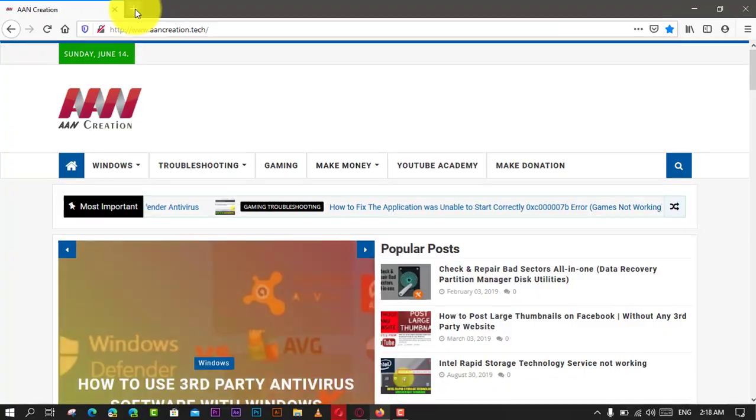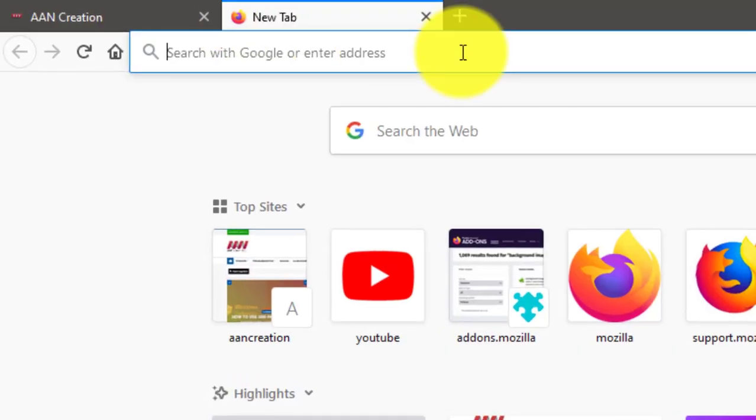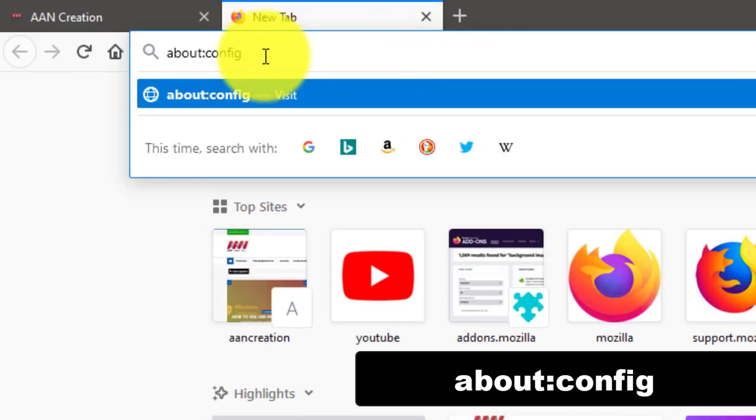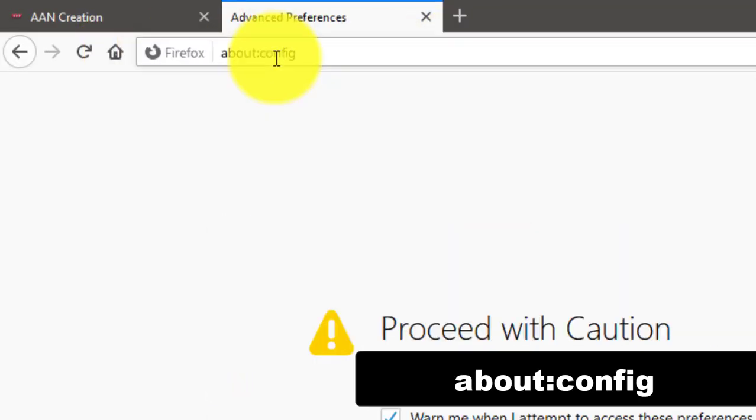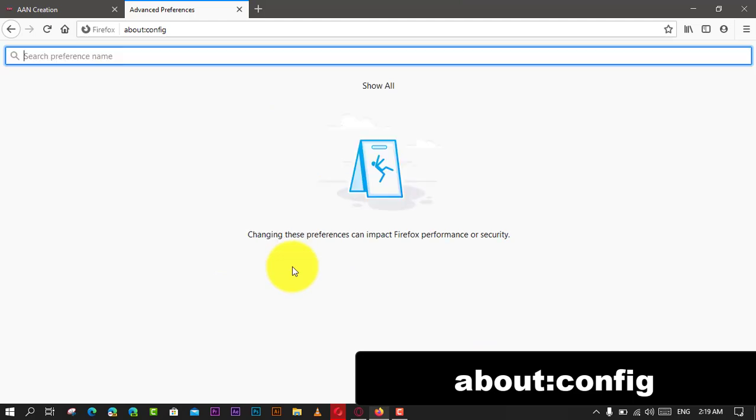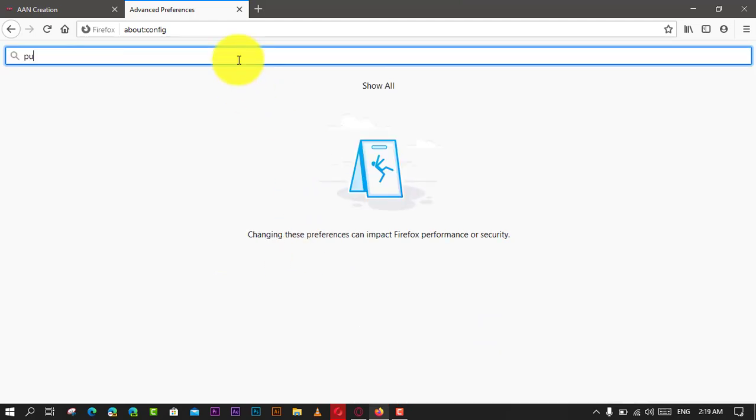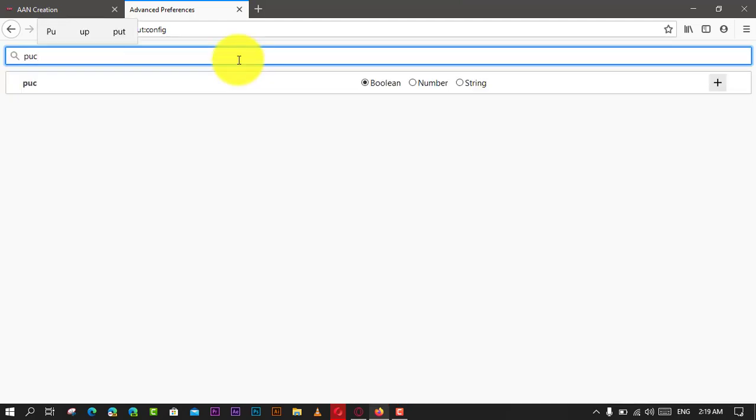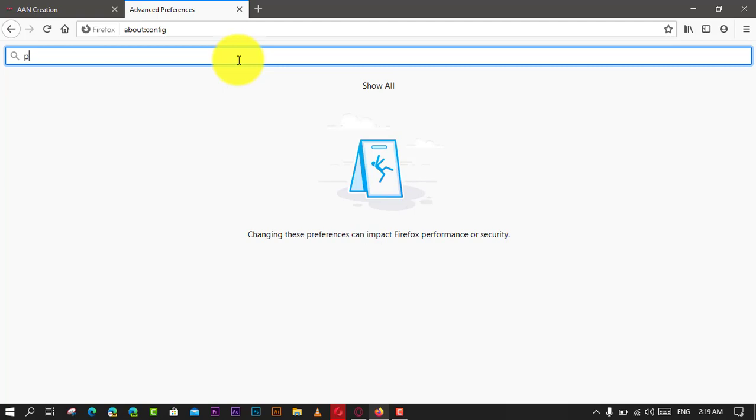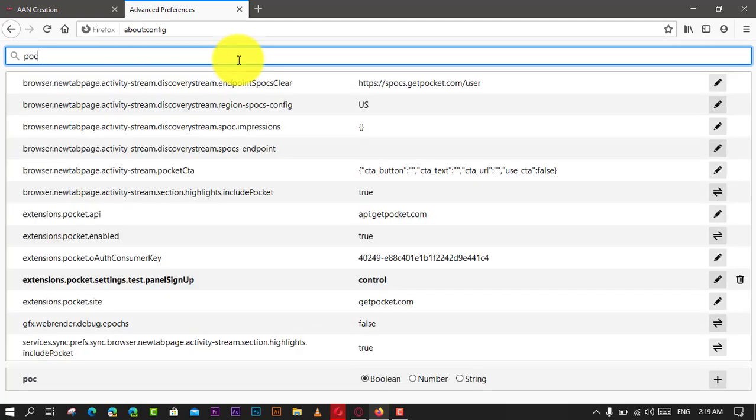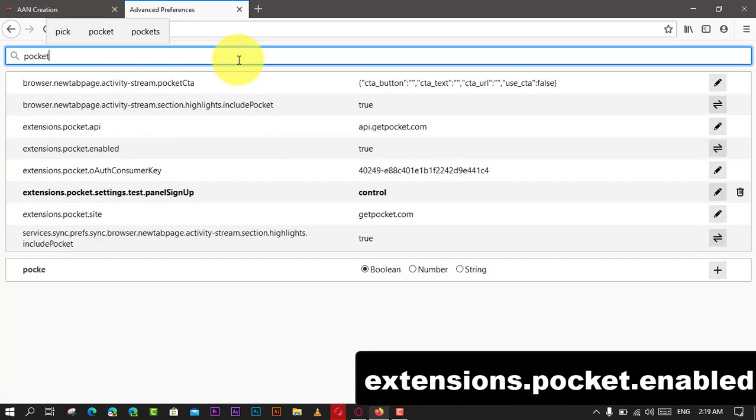Use these steps: First, open Firefox. In the address bar, type the following path and press Enter. Next, click the 'I accept the risk' button to continue to the page, and search for Pocket and press Enter.